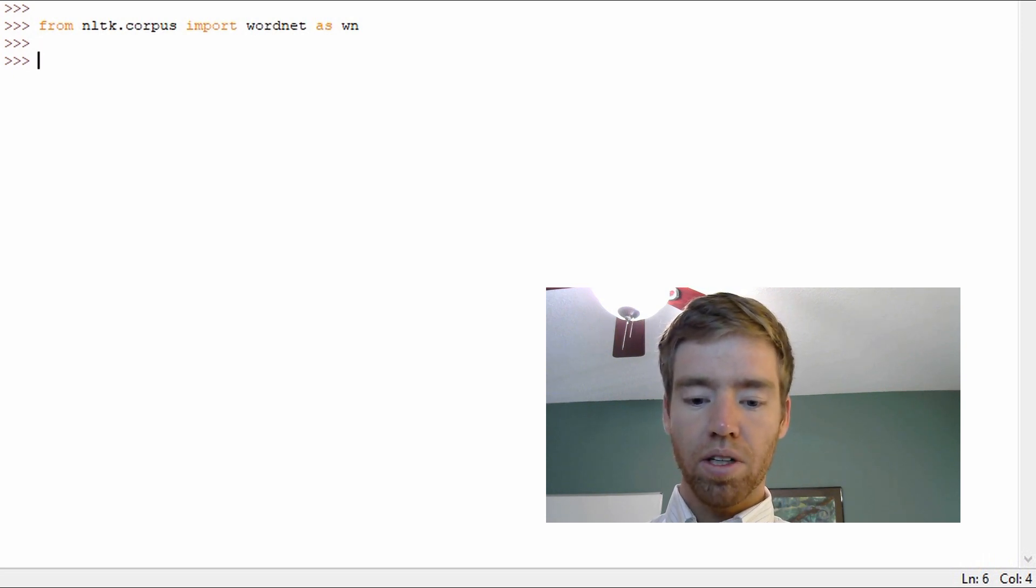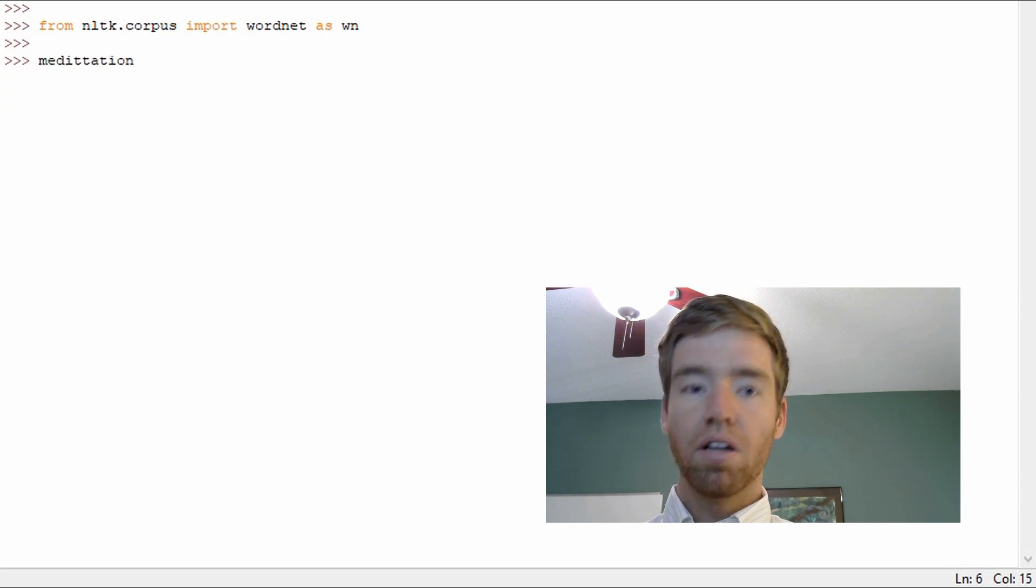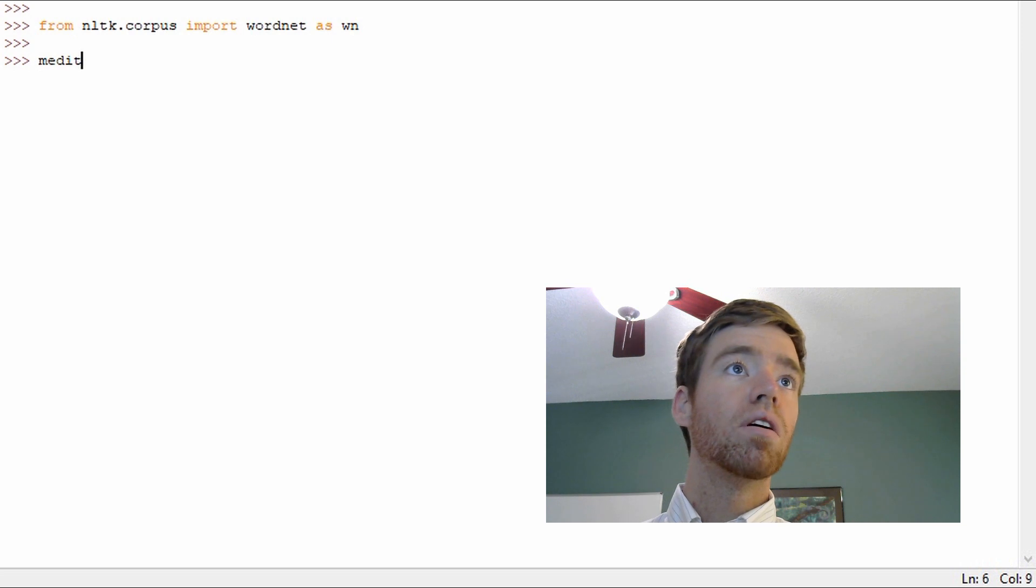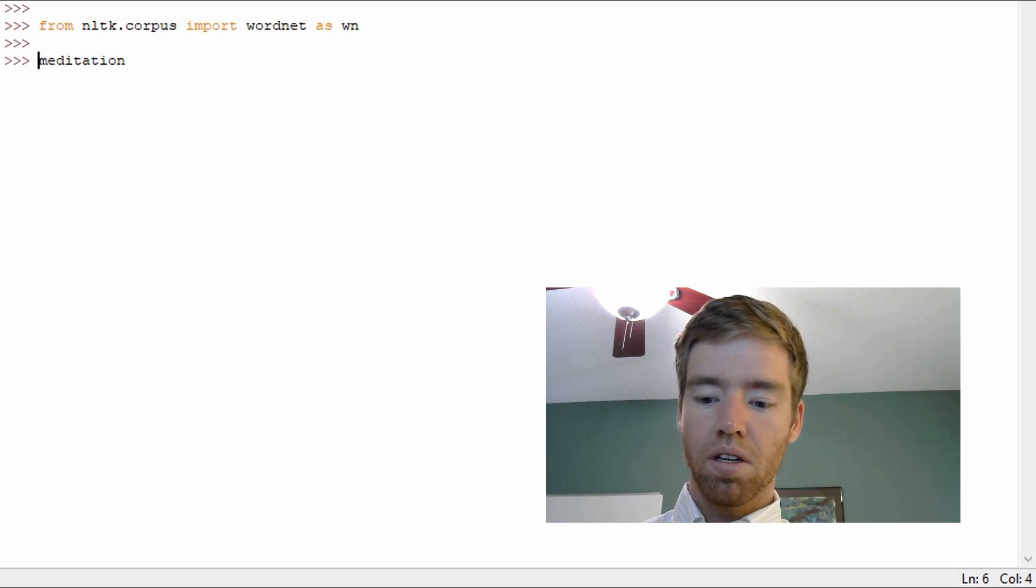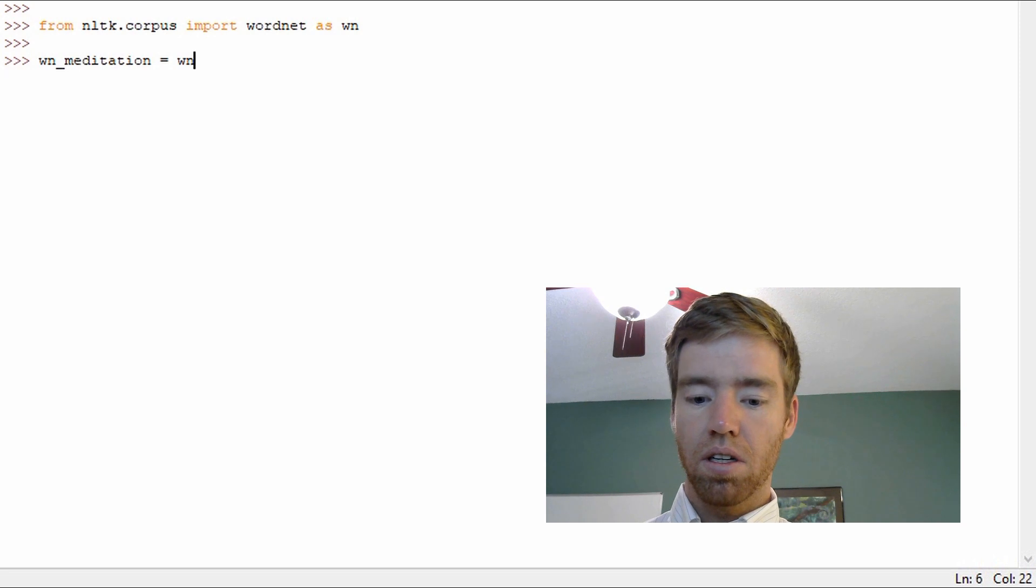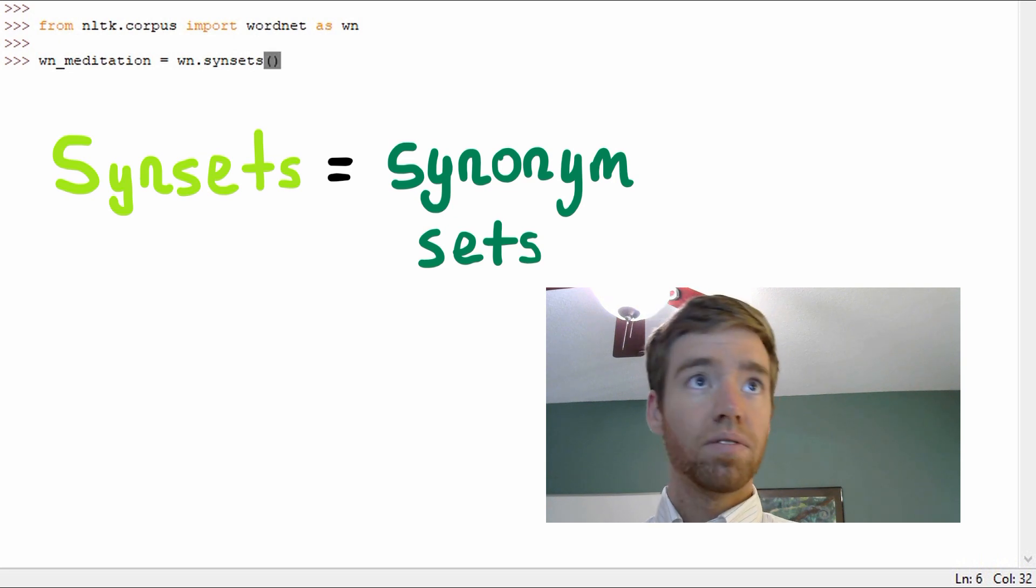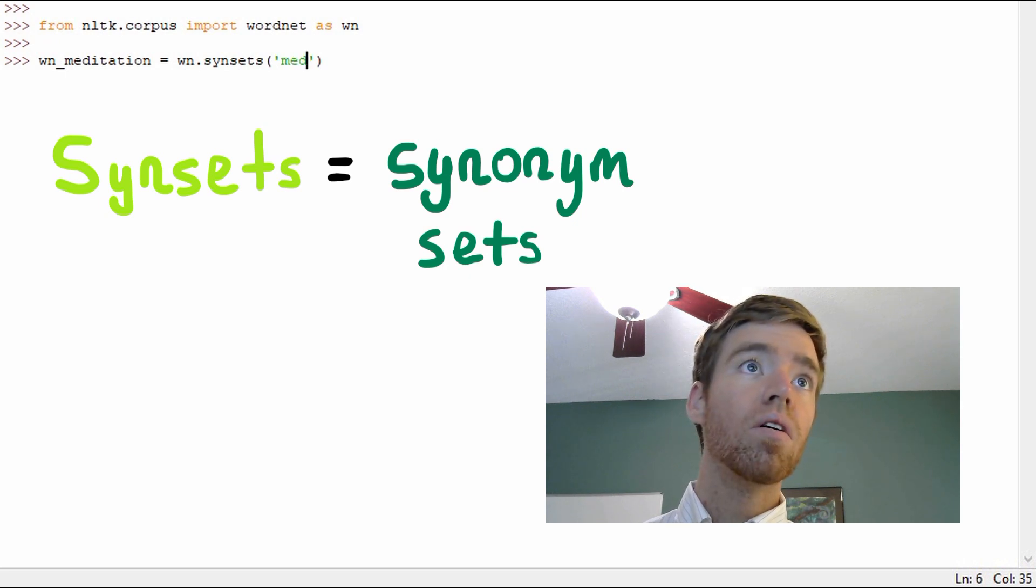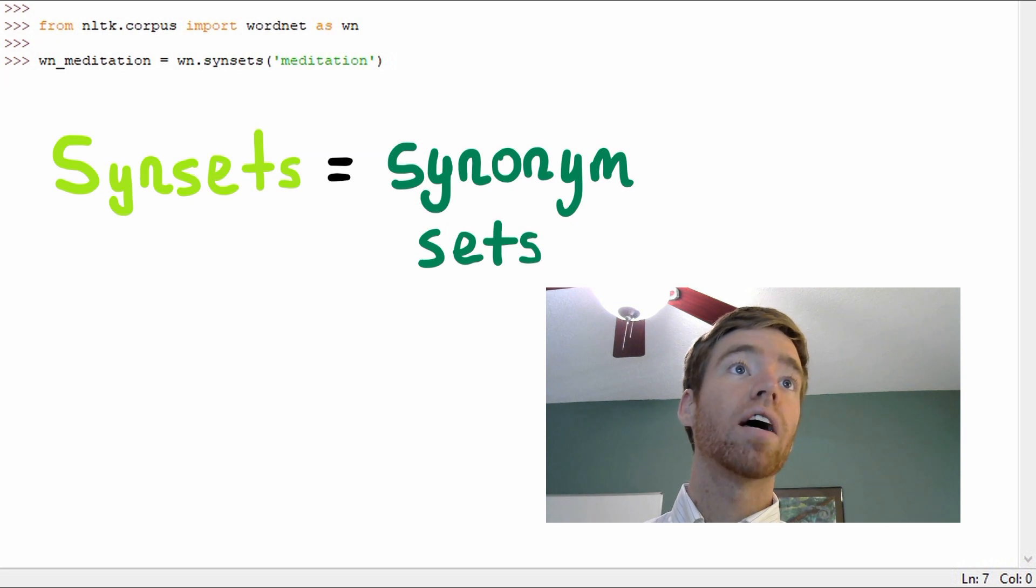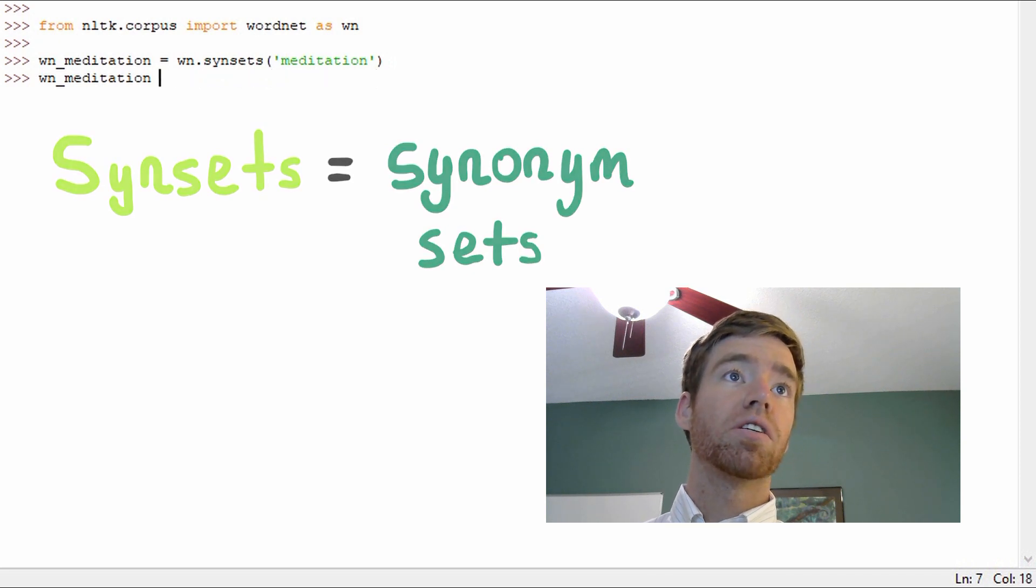First we'll look up a word. Let's look up meditation, and I'll prefer sit with WN meditation so I know what it is. The syntax will be WN.synsets and we pass in the literal word. Let's see what this is.